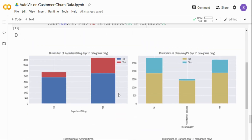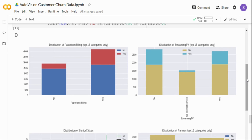You can also look at individual variables relative to churn. For paperless billing — customers who have churned are higher when paperless billing is turned on. However, these are just correlations; you need to go to the business understanding to see whether there's really a causation, because correlation doesn't always make sense. For internet service, when there's no internet service, churn is low. For streaming TV, the churn distribution is almost evenly split between yes and no, so it may not be a very useful variable.